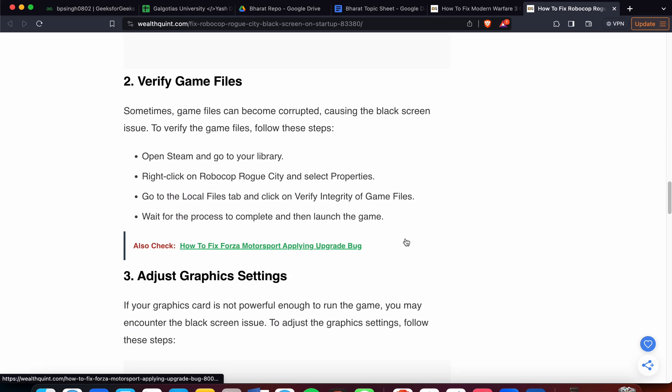Second step is verify the game files. Sometimes game files can become corrupted, causing the black screen issue. To verify the game files, follow these steps: open Steam, go to your library, right-click on RoboCop and select Properties, go to the Local Files tab and click Verify Integrity of Game Files. Wait for the process to complete and then launch the game. Sometimes these little things help solve the problem.